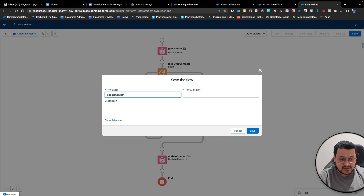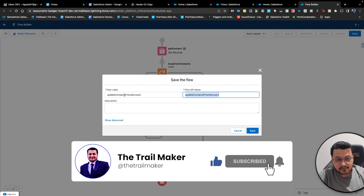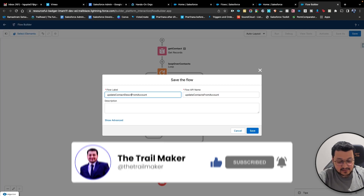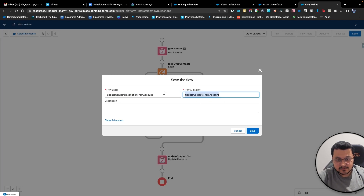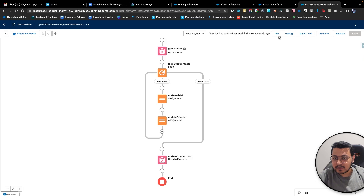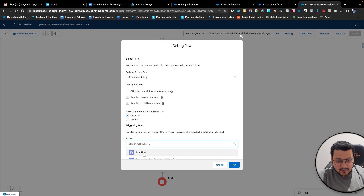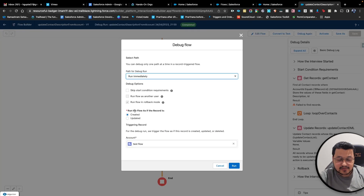We'll call it 'Update Contact Description from Account' to make it more meaningful and convey exactly what it is doing. Now let's do a debug here and test what exactly is happening if we update the account.